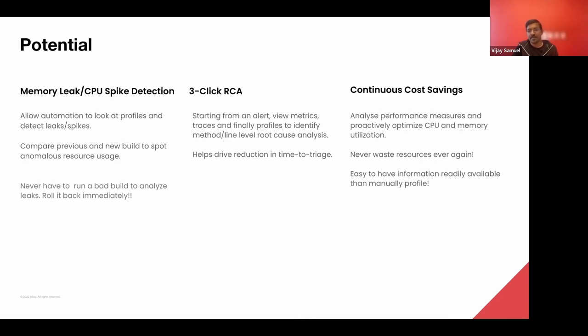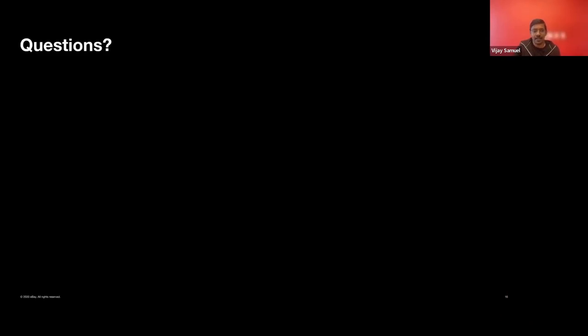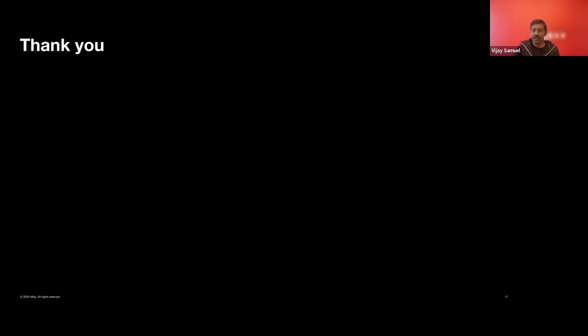So that being said, we are happy to take questions offline, and thank you very much for your time. Thank you.